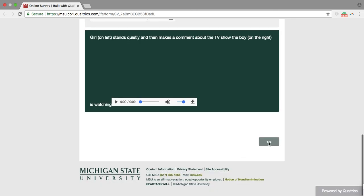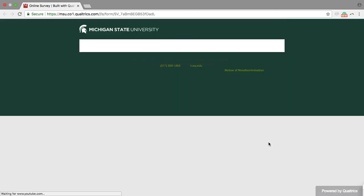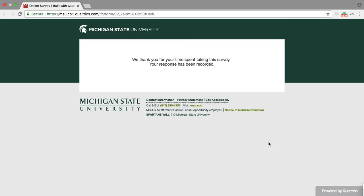Then we're going to click next and we're all done. Thanks.